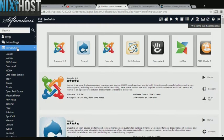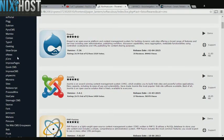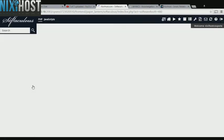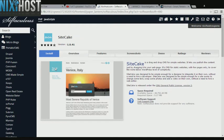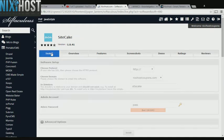You'll find SiteCake in the list below. Click Install.